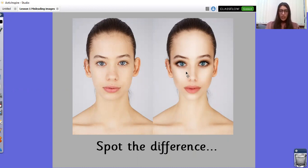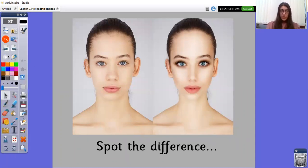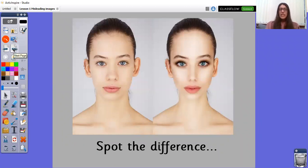The one on the right looks like her eyes, her eyebrows, her nose, her mouth — pretty much the whole picture has been edited. Did you spot those differences as well? Great work if you did. Let's move on.